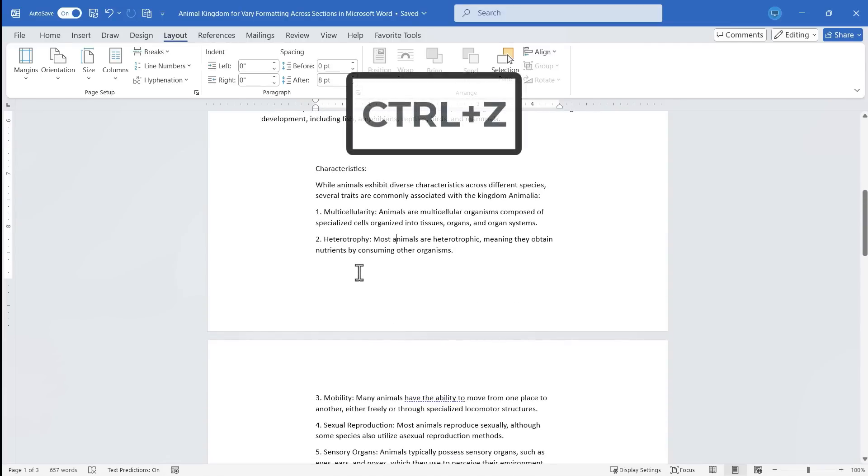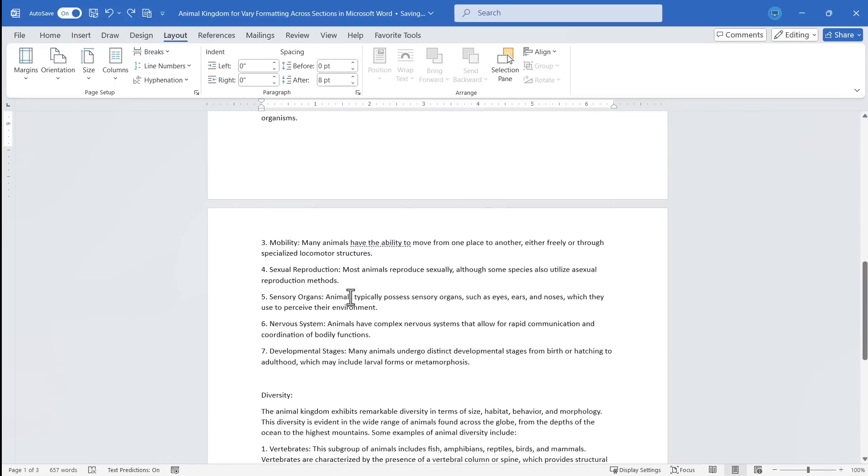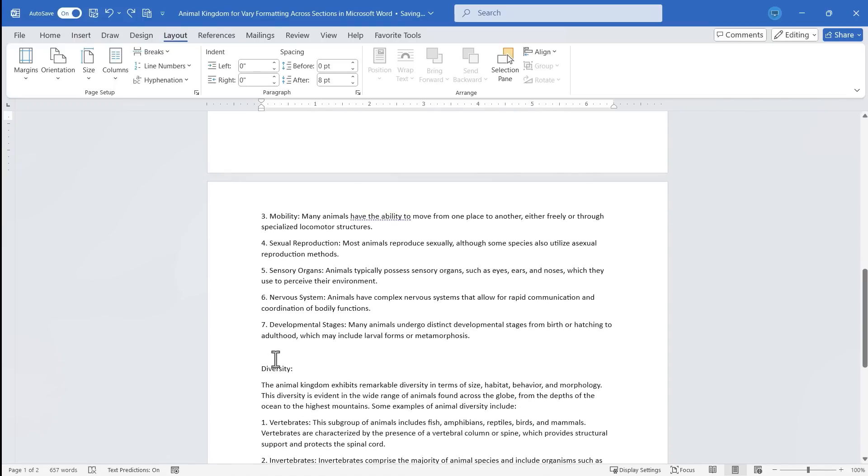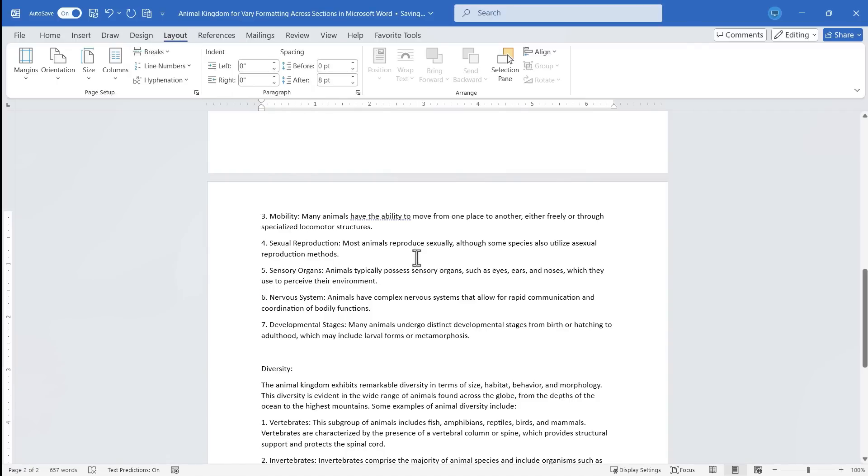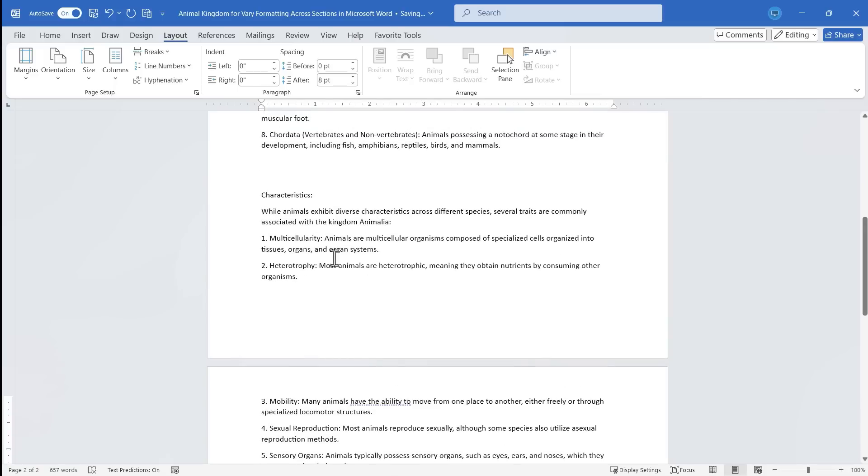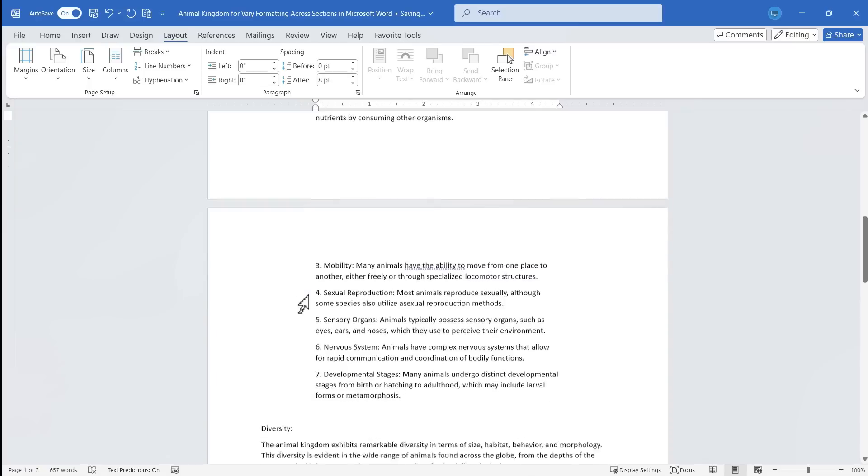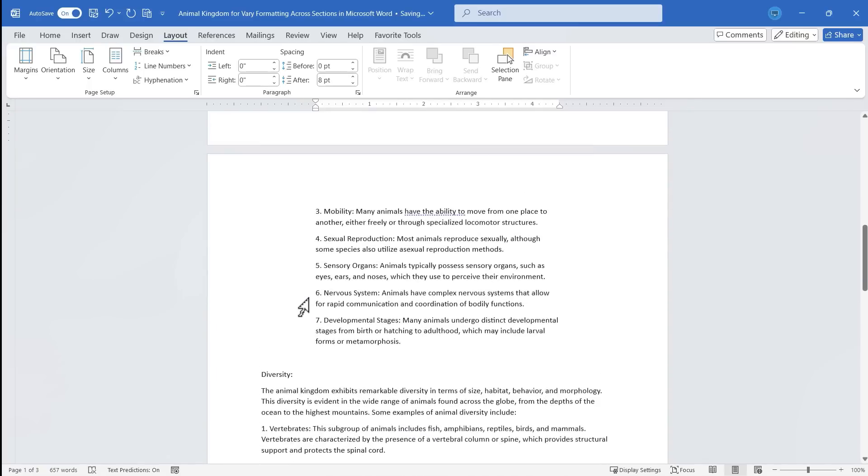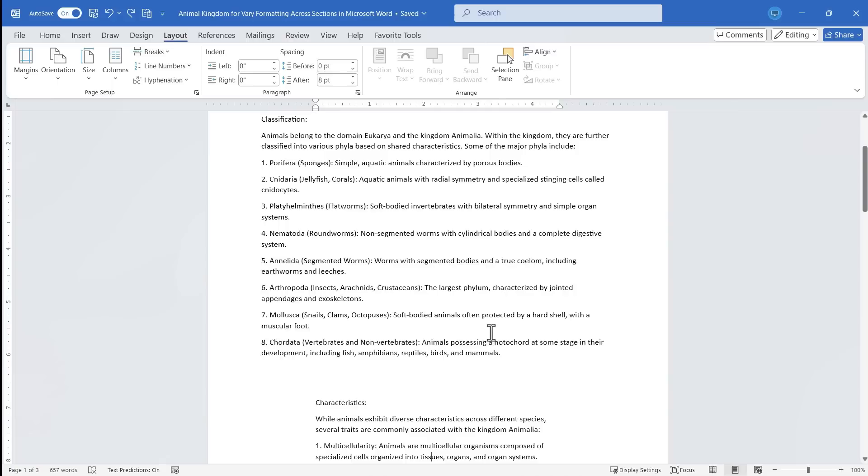I'll hold Control and tap Z to undo because I really probably should go down here to my third section and click and then insert a new section break, also continuous in my case. So now if I click on that second section and change my margin, notice that it now affects only Section 2.